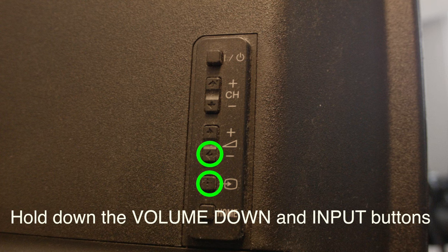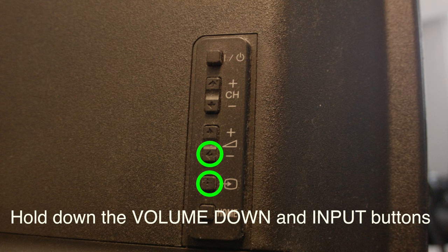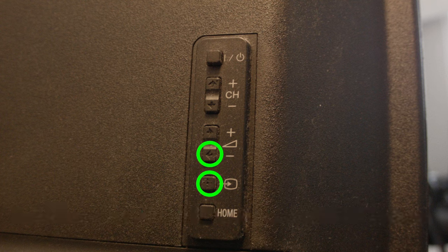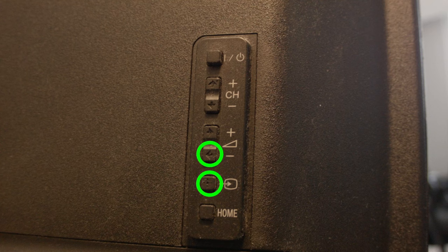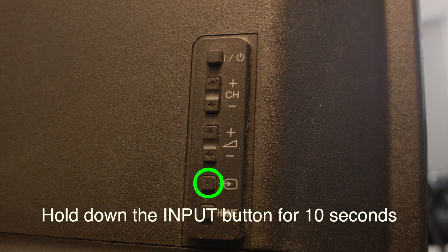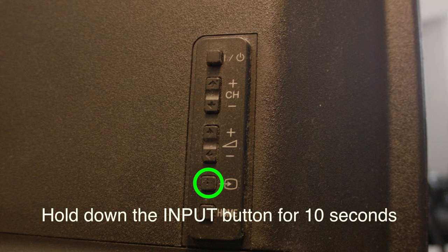After about 15 seconds, if you look at the front of your Vizio TV, you will see a message that says to reset, press just the input button for 10 seconds. Just press the input button now for 10 seconds and the factory reset will begin.